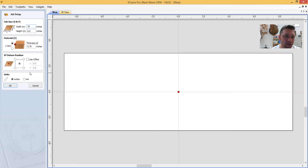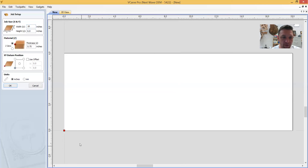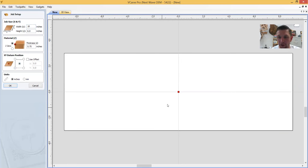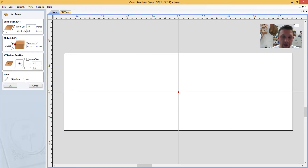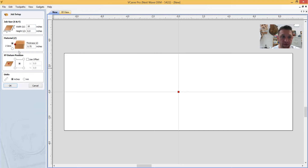The next thing you want to do is state where you want to center the project. Some people elect to start from the lower left-hand corner, but I find it easier to center everything on the machine by starting from the exact center of the project. We need to know this when we save the project so we can set it up correctly on the CNC machine. Once your dimensions are in, hit OK.